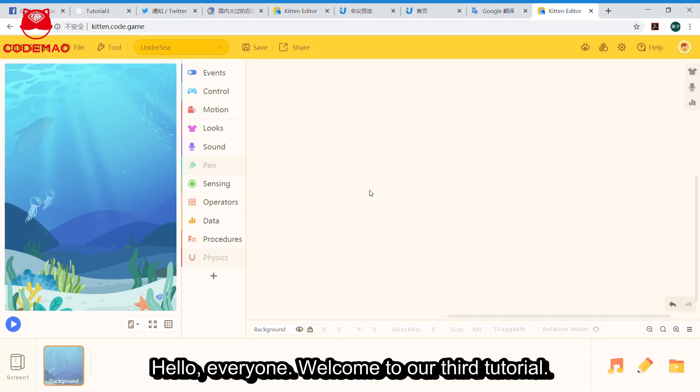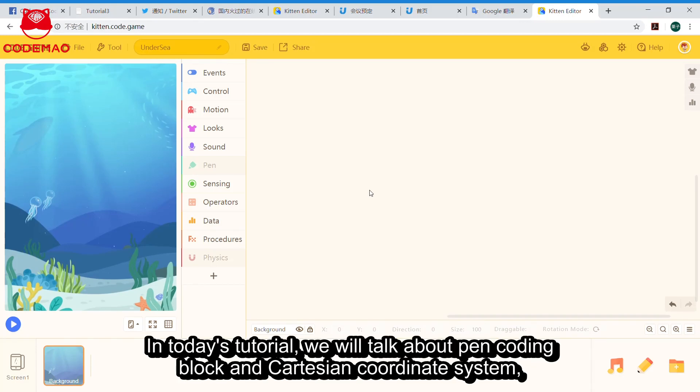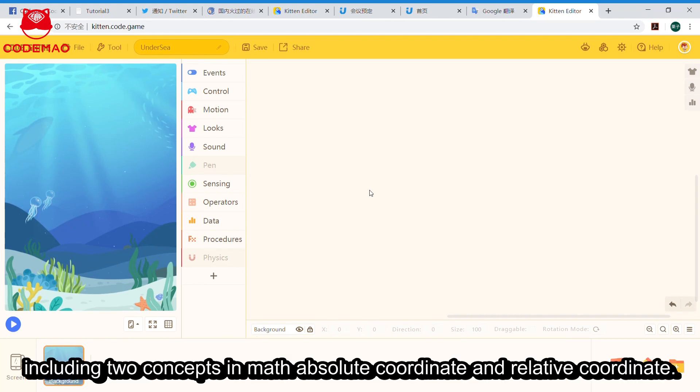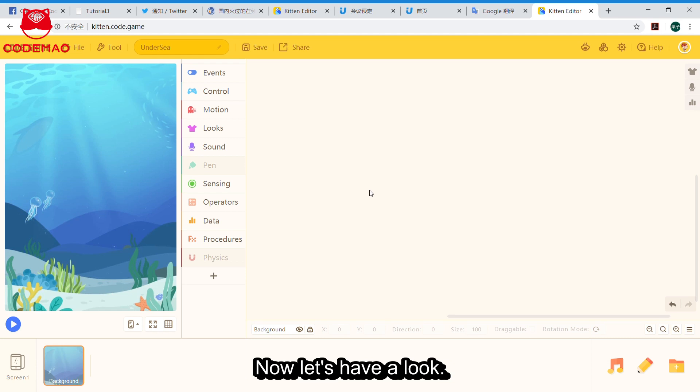Hello everyone, welcome to our third tutorial. In today's tutorial, we will talk about pen coding block and Cartesian coordinate system, including two concepts in math: absolute coordinate and relative coordinate. Now let's have a look.